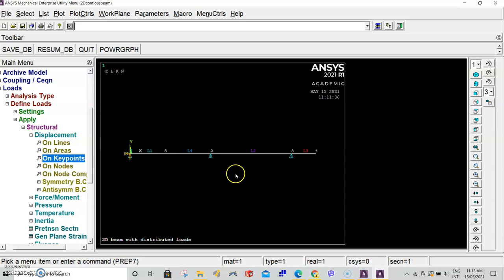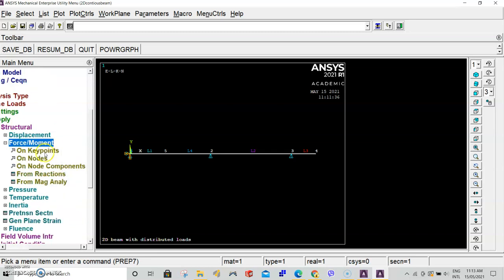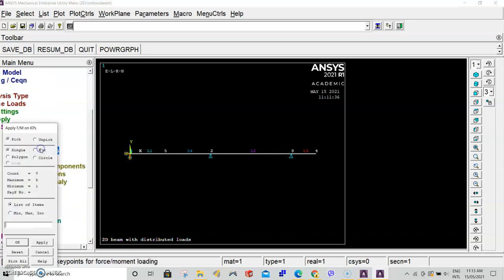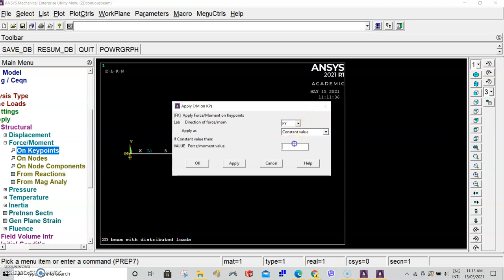Next step is to apply our forces. Still in structural, go to force moment, on keypoints. Select keypoint 5, apply OK. Direction of the force: we want it in the Y direction. For the value, we will set this to negative 50,000 Newtons. Click OK.